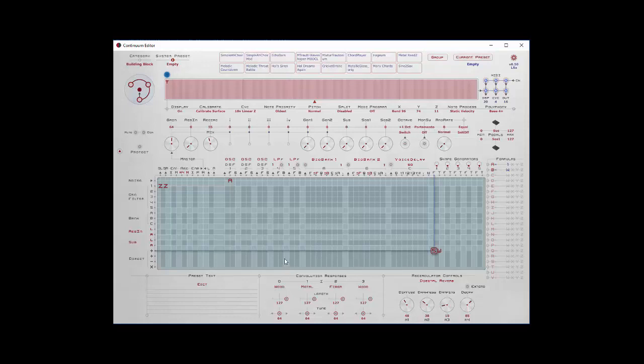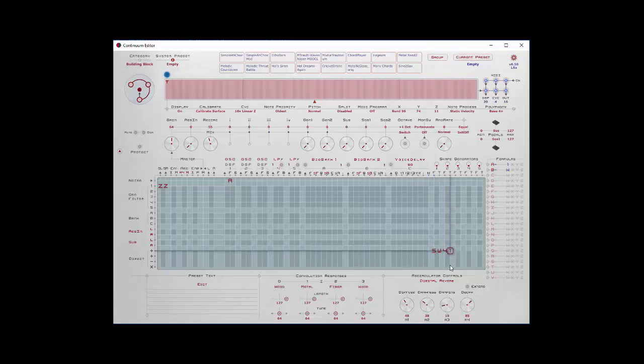And then something else we could do is maybe let's take another shape generator. We'll just keep that one constantly going. When you place a one in the trigger column, that shape generator starts right away. And when you trigger something else with a gate, you may not always come back to the same place in that shape generator because it's constantly going. So a one can be very useful as a trigger when you don't want to always start a shape generator in the same place.